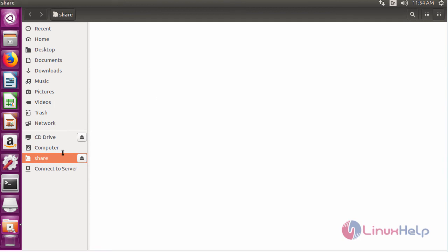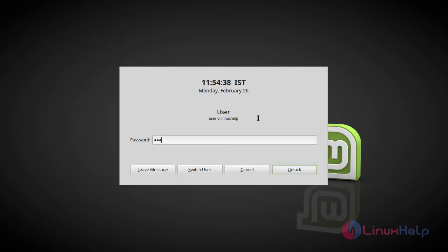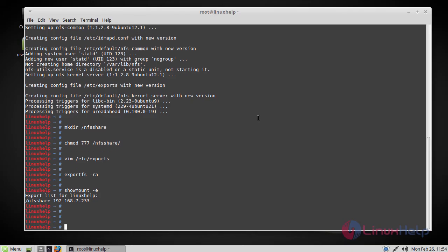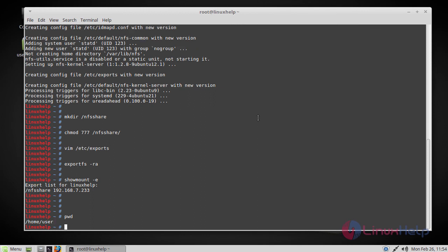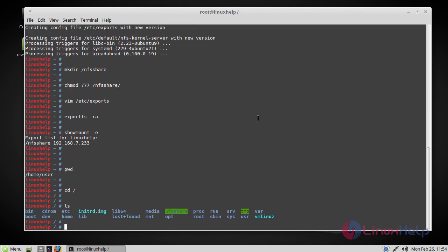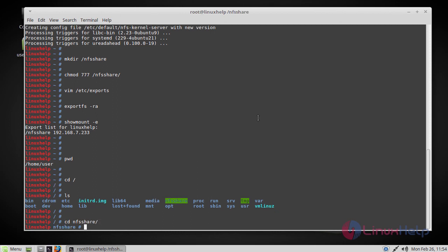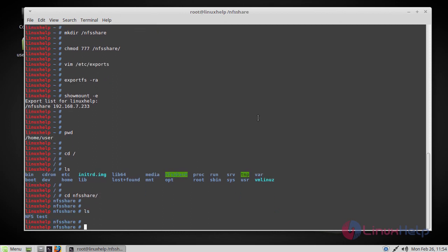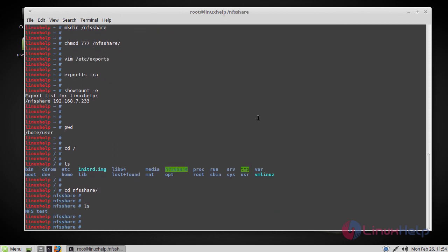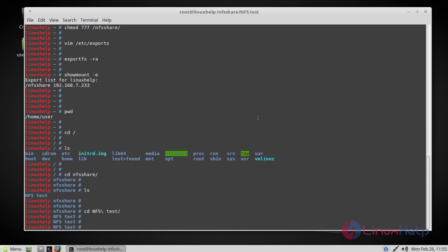So this is the share we have created. Let's create a directory here. Now we have created a directory under share. Let's go to the server and check this directory. Here you can find the NFS share. As you can see, NFS test is available here and you can even open the directory.